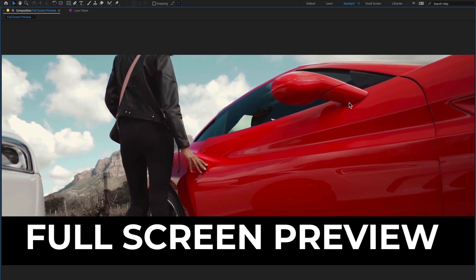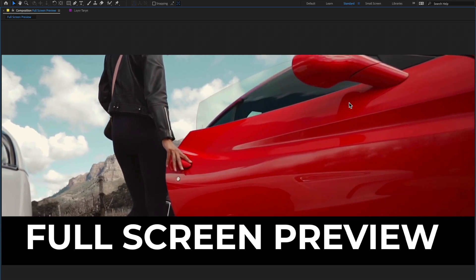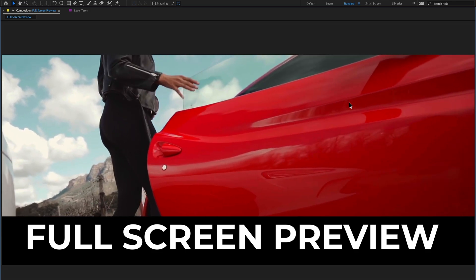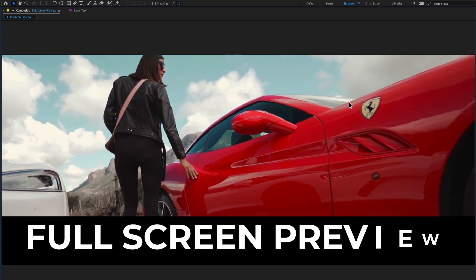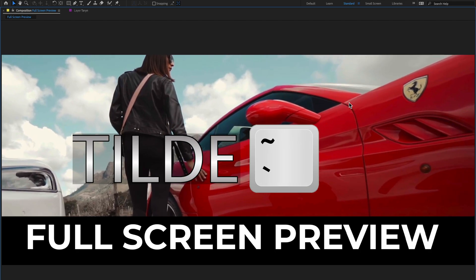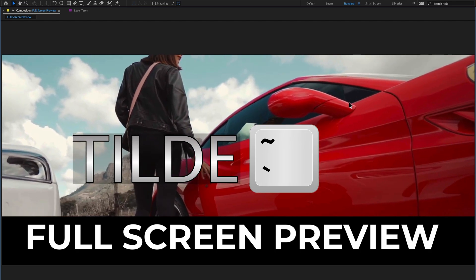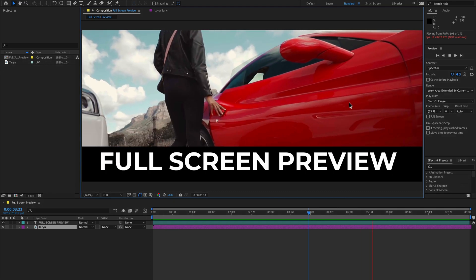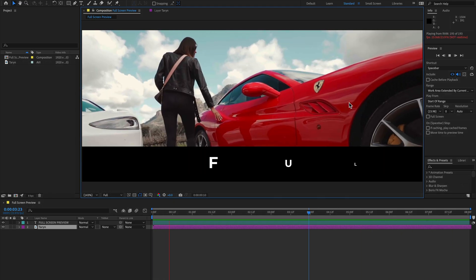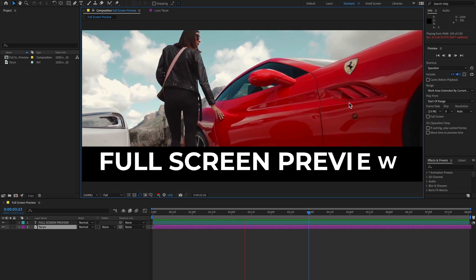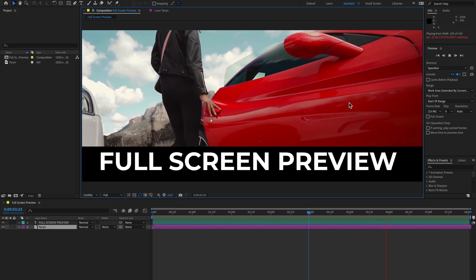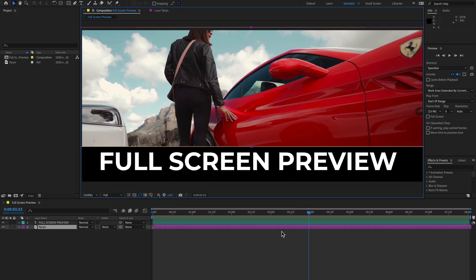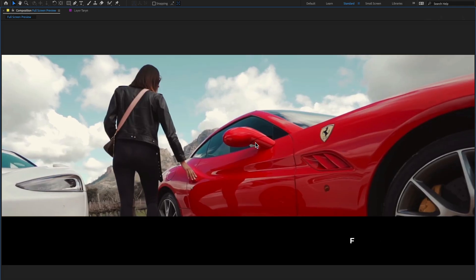Press the tilde key — right above the Tab key on your keyboard — and press spacebar to play or pause your video. To return the composition panel back to default, press the tilde key again and you're back to the default composition panel.